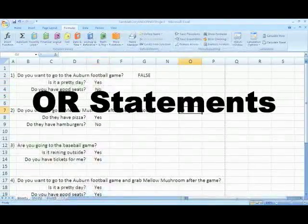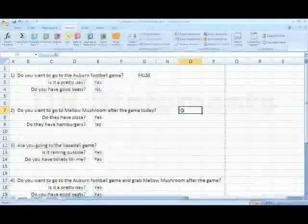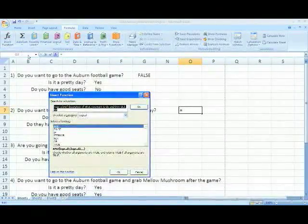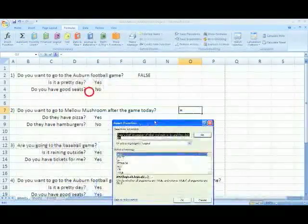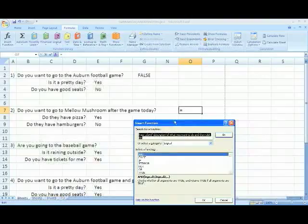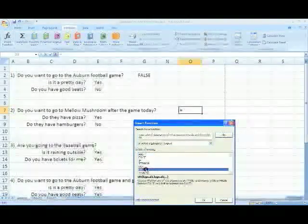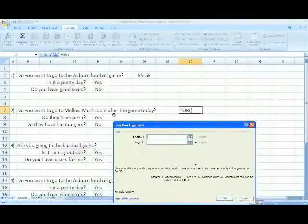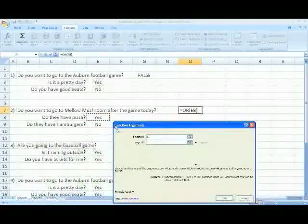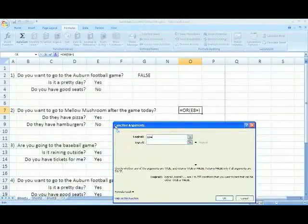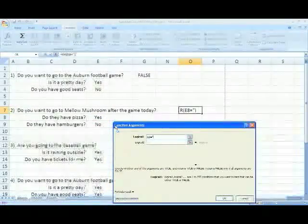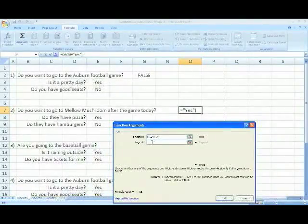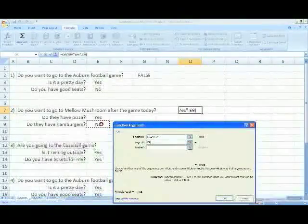An OR statement looks for any of the conditions to be true in order to have a true outcome. Next, go to the functions tab and select the OR function and fill out logical one and logical two just like the AND. The function is going to look for one or the other to be true to give a true outcome.